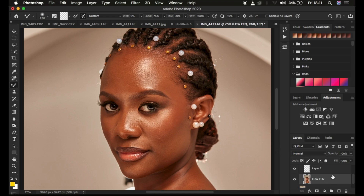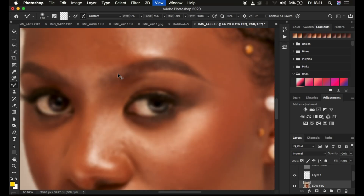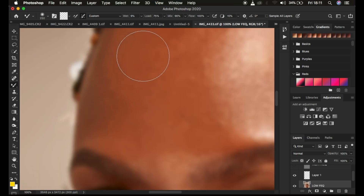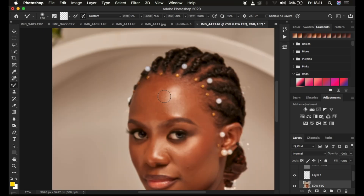When using the mixer brush tool, always turn off the texture layer so you can see the uneven skin tone transitions clearly. If the mixer brush tool shows a plus icon instead of the normal cursor, press the Caps Lock key to bring it back. Another mistake is zooming all the way in — when you do that you can't see the uneven skin tone transitions. Always retouch at a distance so you can see and cover a larger area more efficiently.